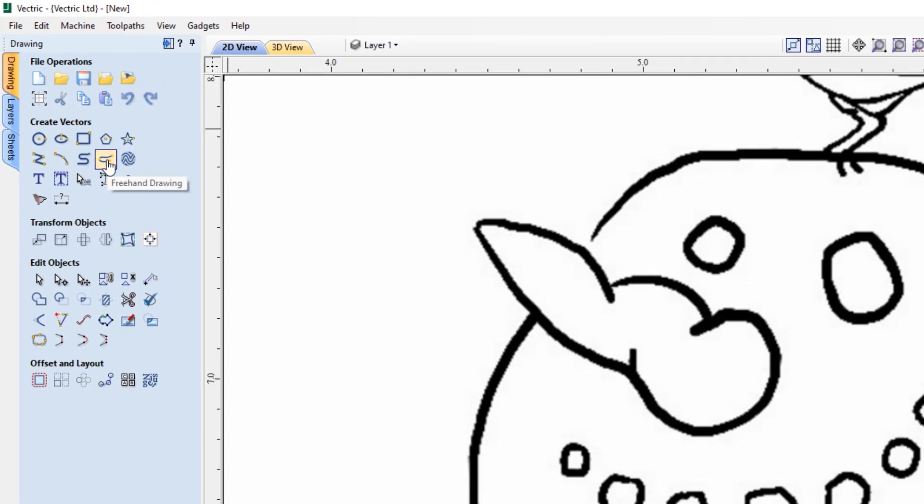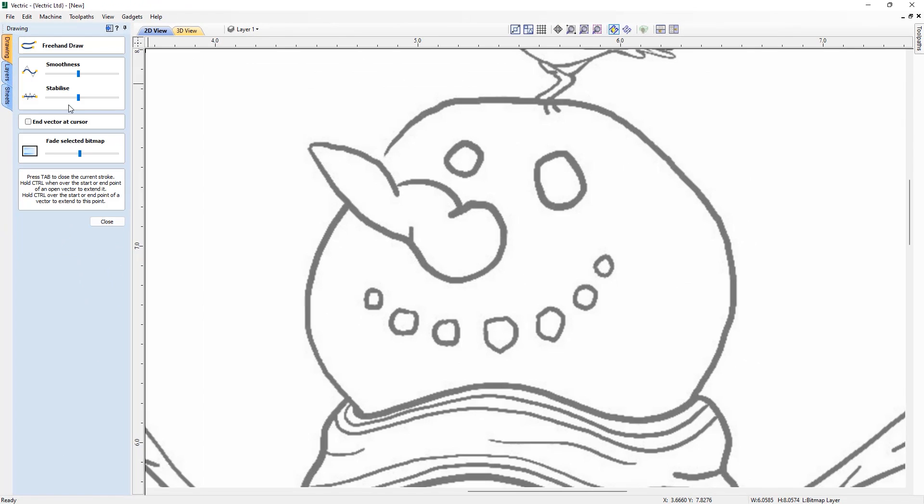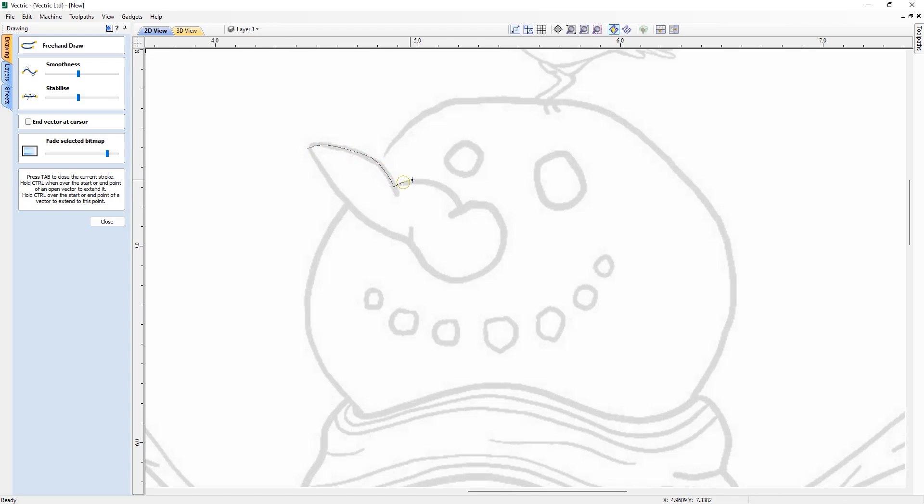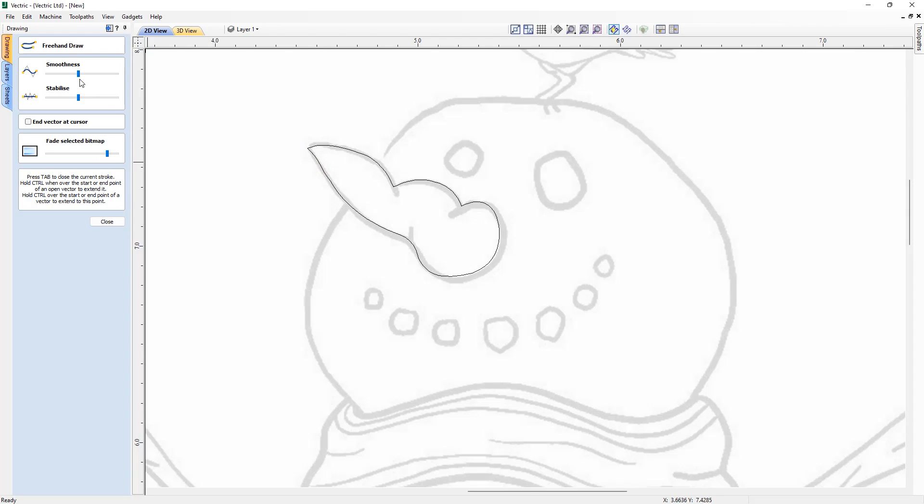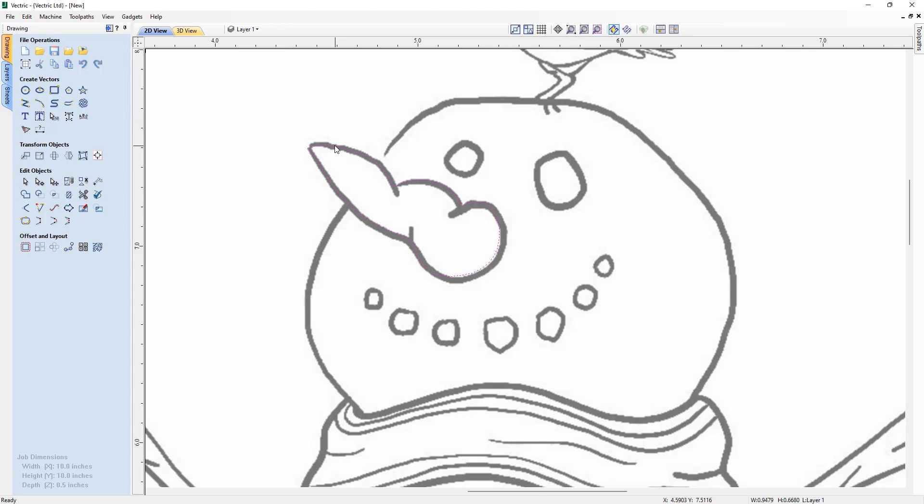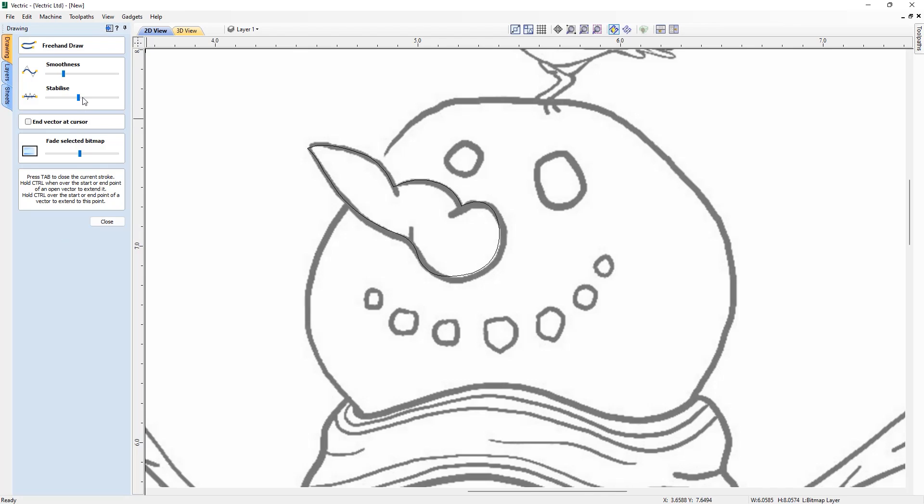In this release we've introduced a brand new freehand drawing tool which closely mimics the flow of drawing with a physical pencil, allowing you to create quick sketches and trace organic shapes much more easily. Within the form there are various options to control the drawing. The smoothness setting helps with the post smoothing of your vectors, and the stabilization setting helps to stabilize the cursor for a more accurate drawing.